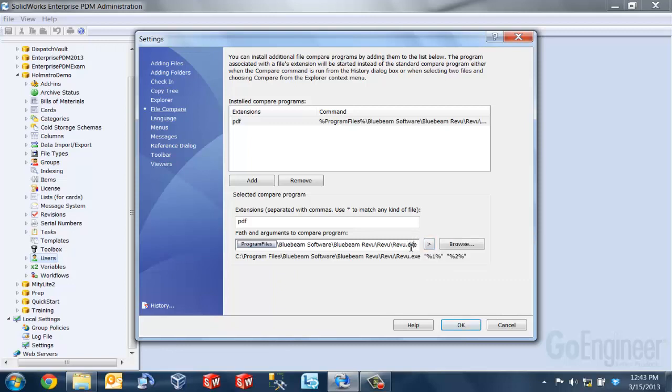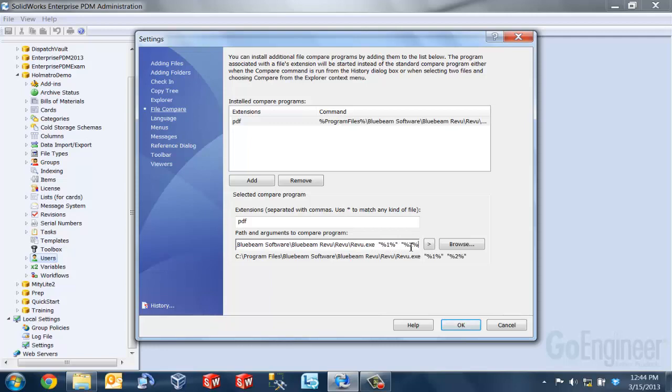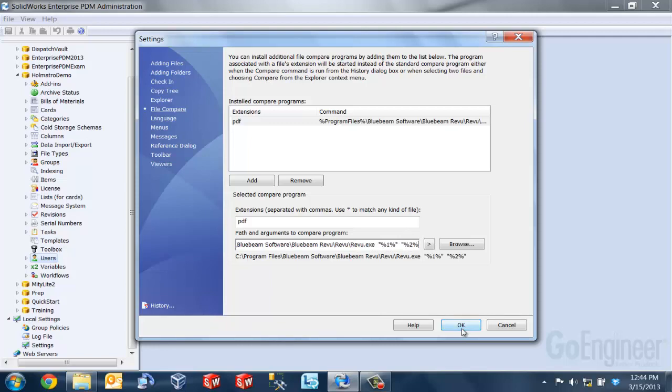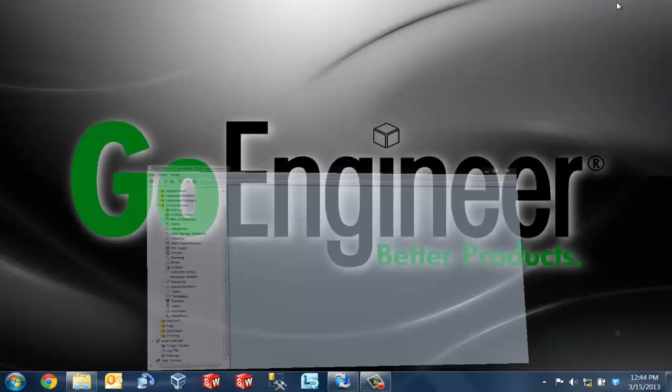And as you can see here in my file command box, those options show up. So now we're done. We can click OK and we're ready to compare our documents.